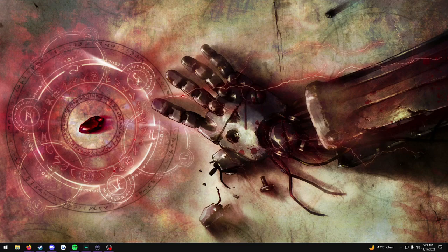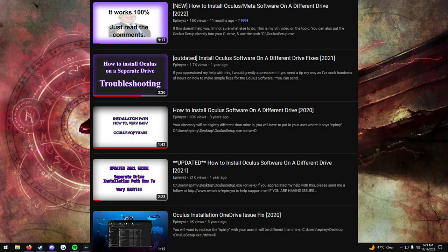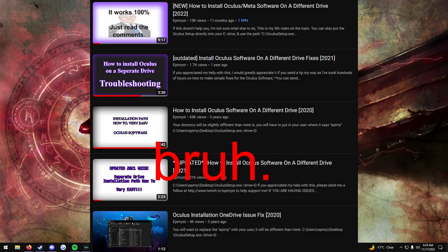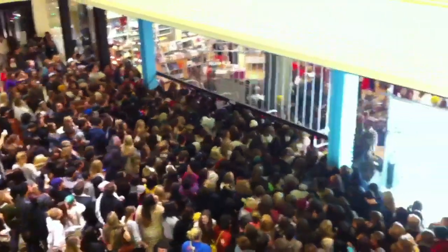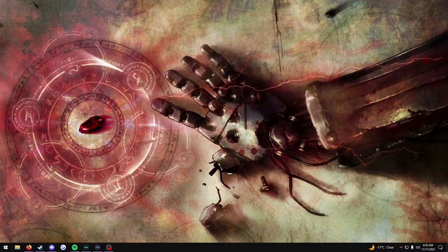Hey there VR users, this is my latest and final video on how to install the Oculus or Meta software onto a separate drive. It has been over 3 years since I made my original tutorial, and I have had over 100,000 people watch and use my old tutorials to do this. But with the holiday season coming up I know there will be a new wave of people who need this information, and I just want to have the most clear and concise tutorial I can make — sadly, my last tutorial just did not cut it.